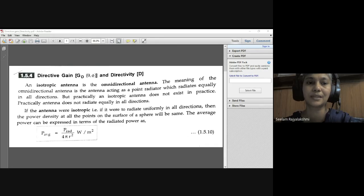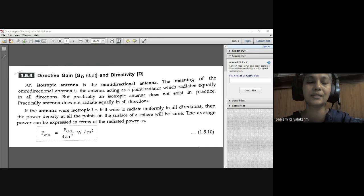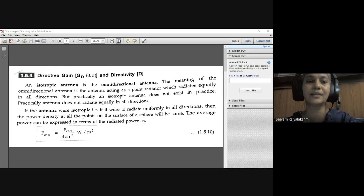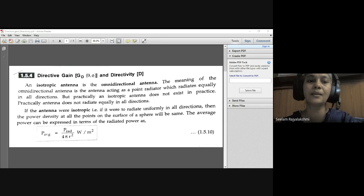In practice, an isotropic antenna does not exist because any antenna does not radiate equally in all directions. That is why the isotropic antenna is highly impossible practically. But if the antenna were isotropic — that is, if it were to radiate uniformly in all directions — then the power density at all points on the surface of the sphere would be the same.